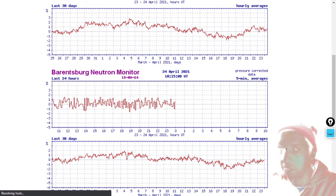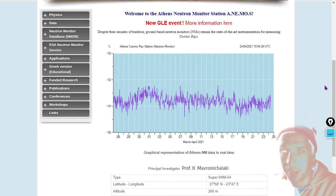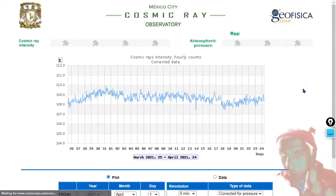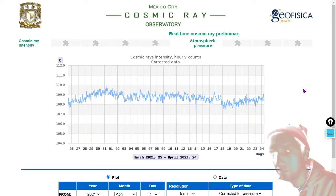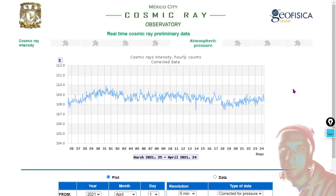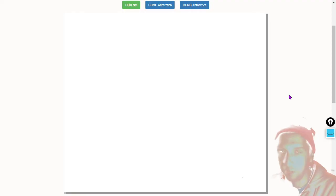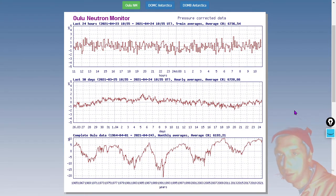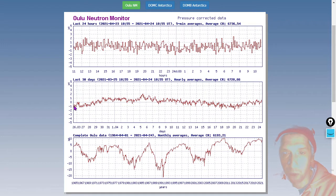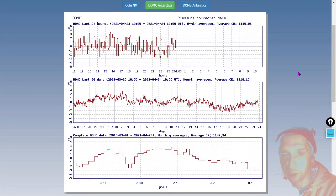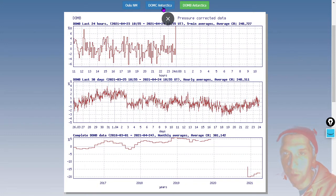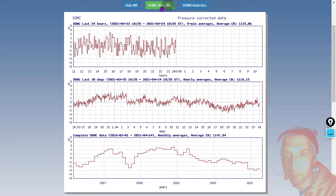Next we'll go farther south to Athens, Greece — here's the Athens neutron monitor. Small downtick in the past 30 days at Athens. How about Mexico City, even farther south? Pretty flat on the past 30 days at Mexico City. We'll also check Oulu, Finland, and then go as far south as we can get to two Antarctic monitors. Small uptrend over the past 30 days at Oulu. DOMC Antarctica — pretty flat over the past 30 days. And DOMB Antarctica similarly flat, almost the same graph there at a slightly different amplitude.